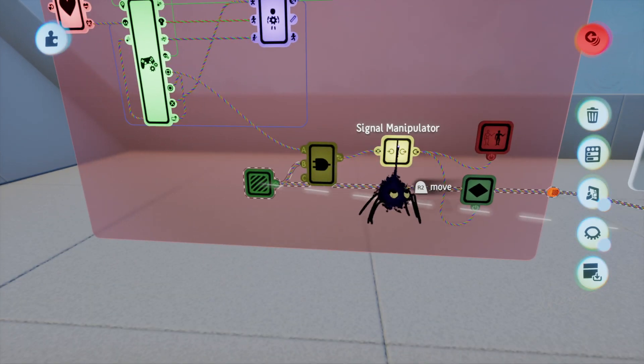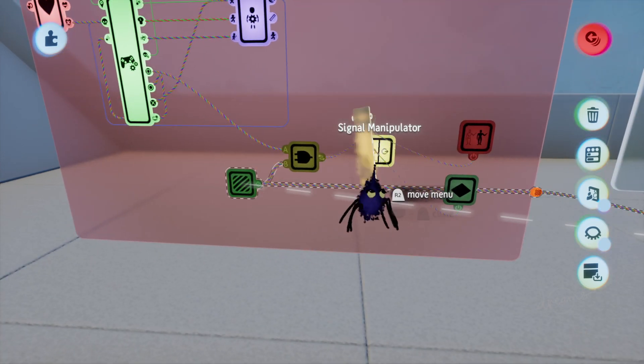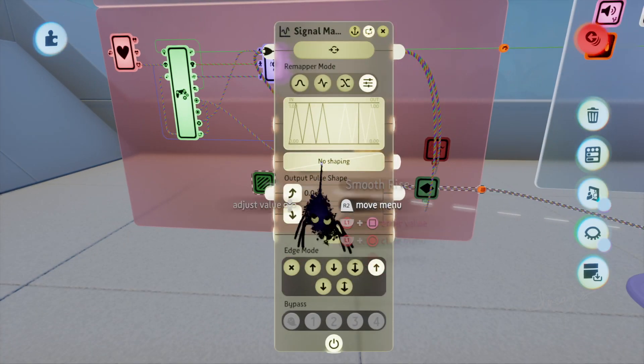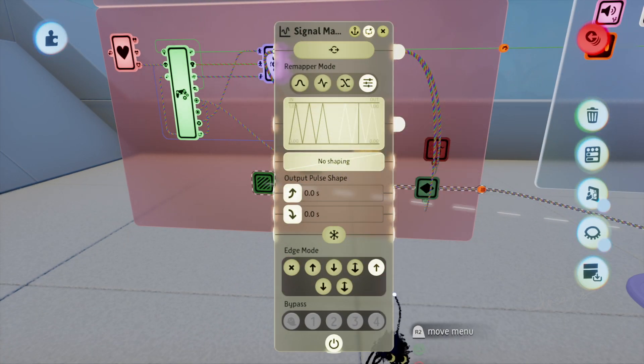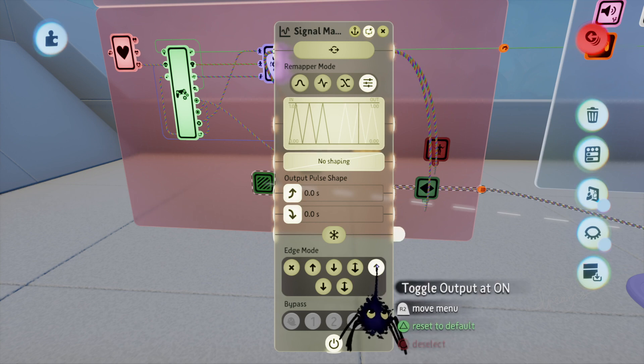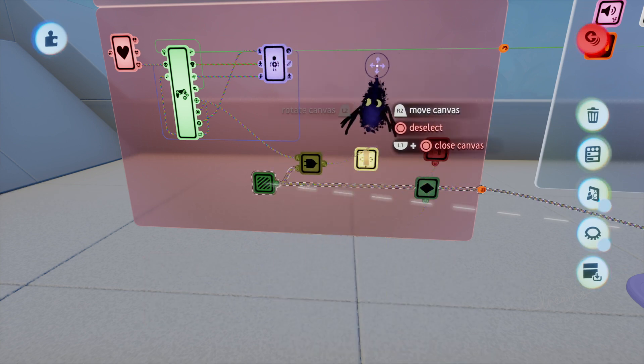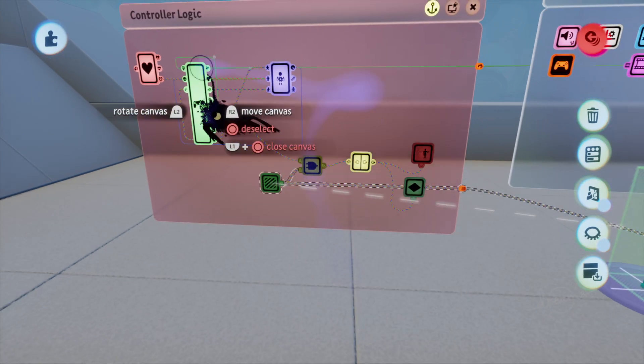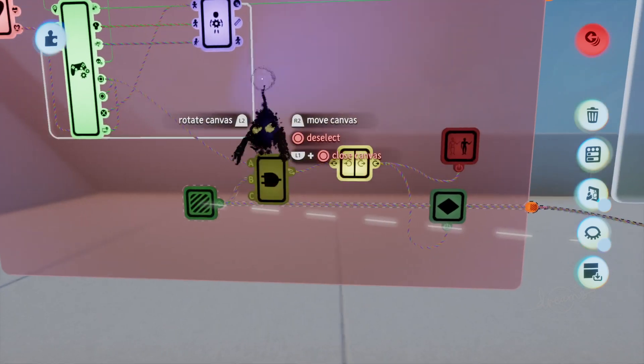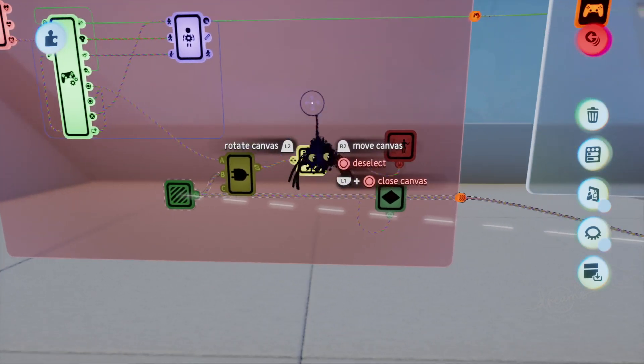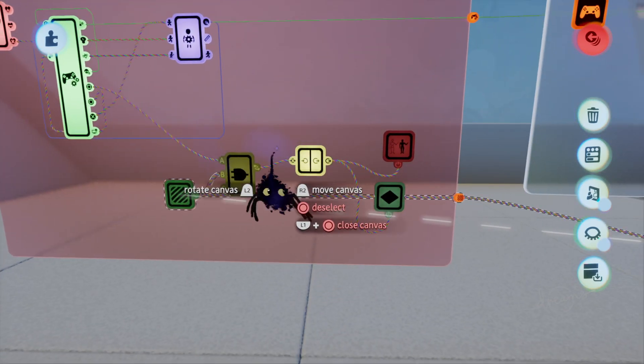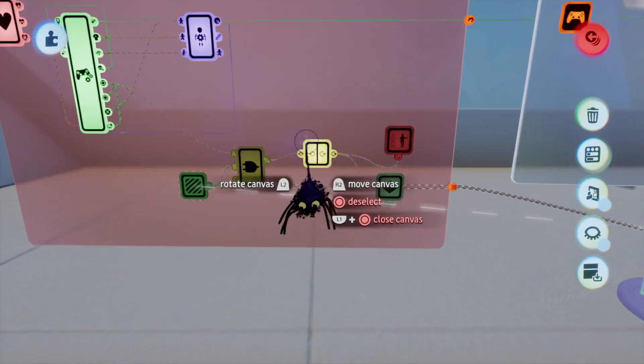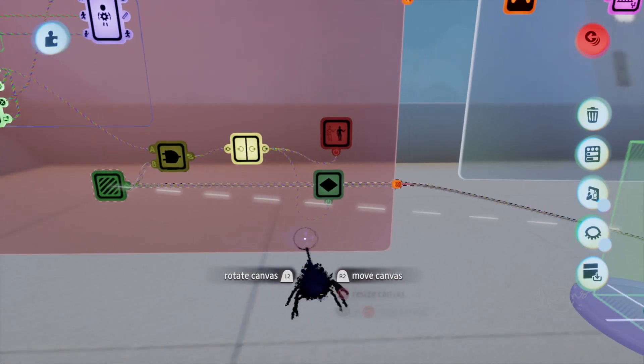And then a signal manipulator here. There's a custom mapper—toggle on and off. So this will let you toggle on and off. When you hit it once it'll go on, hit the same button off the next time.